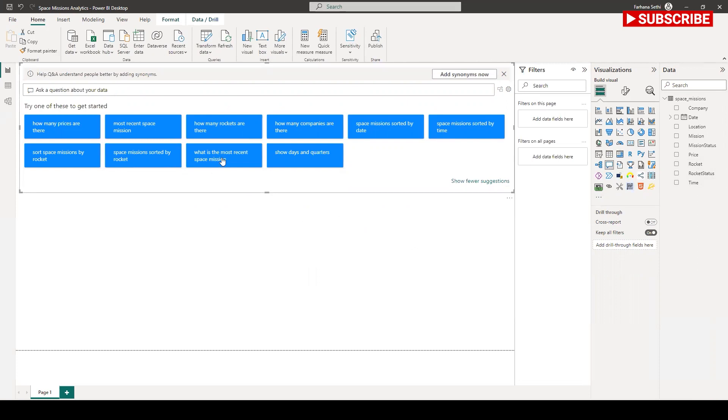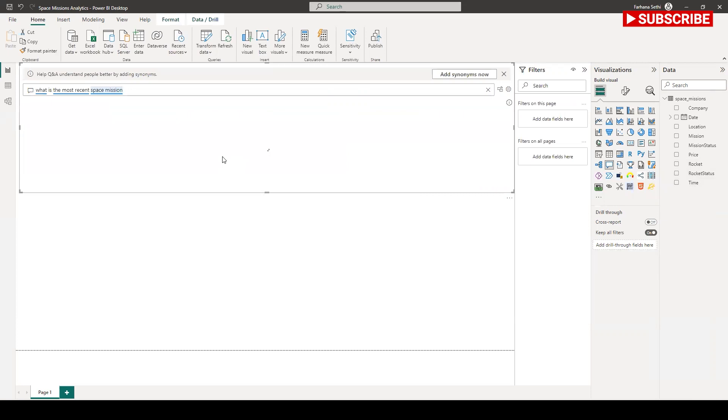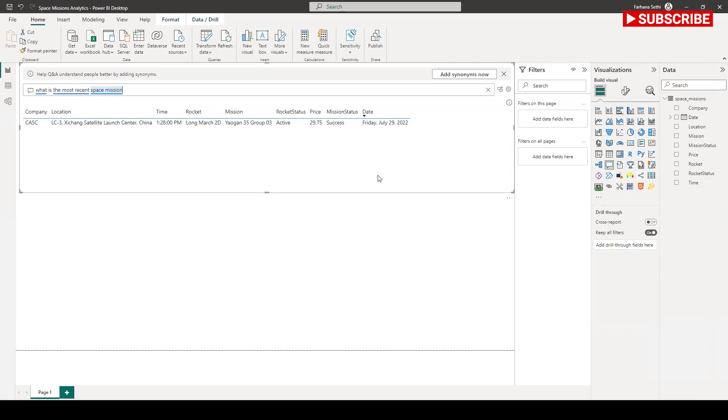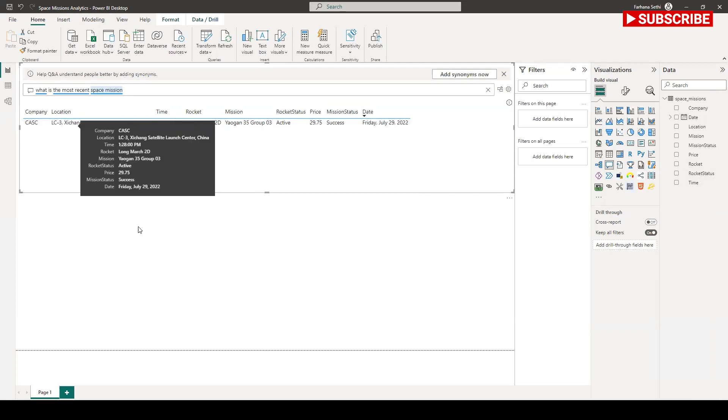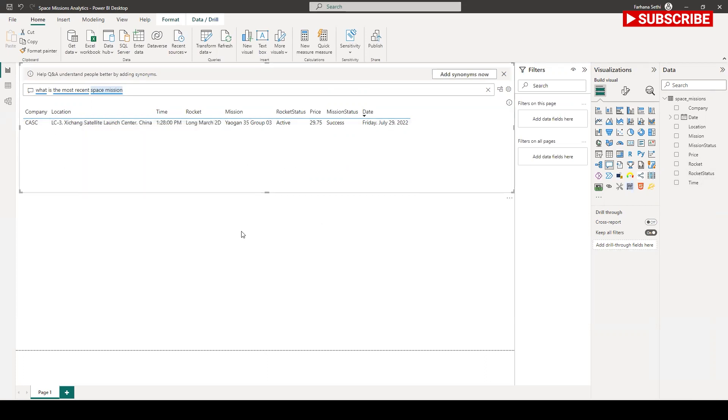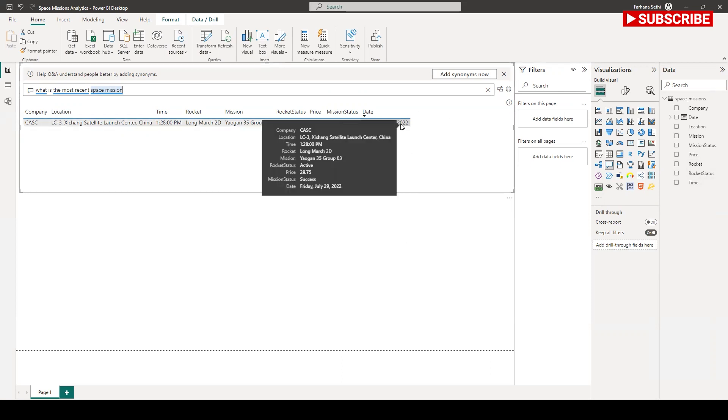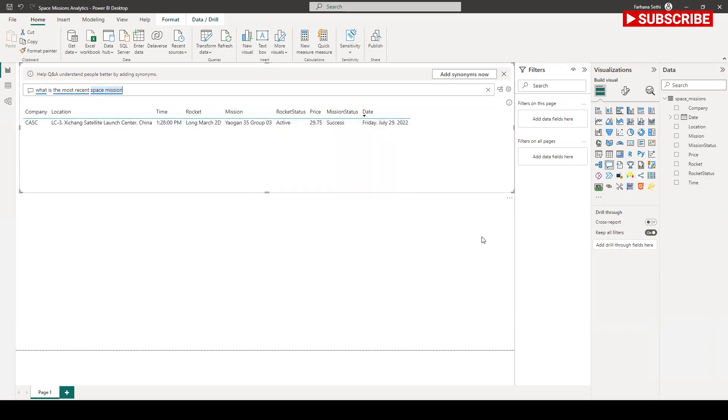Let's see, what is the most recent space mission? If I click on it, it will give me the information that it was LC3 Satellite Launch Center in China, and the rocket status is still active. It was success, Friday, July 29, 2022, and 29.75 million US dollars was used in it.